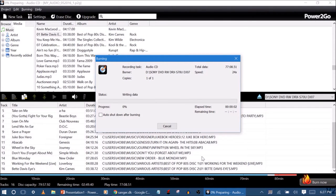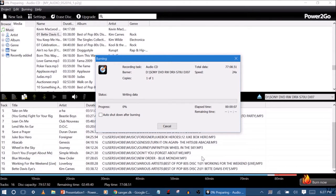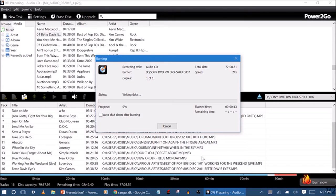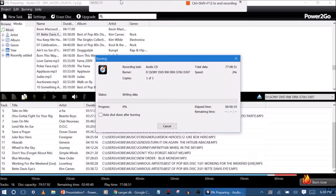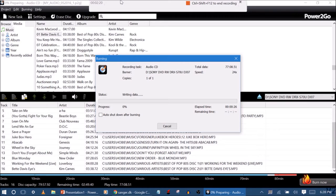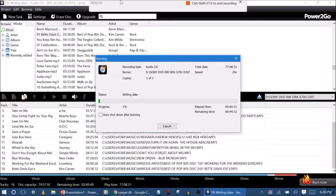And it should start burning. Now it'll take a little bit for it to write, so be patient. See, it's starting to burn now. And it's 30 seconds in.